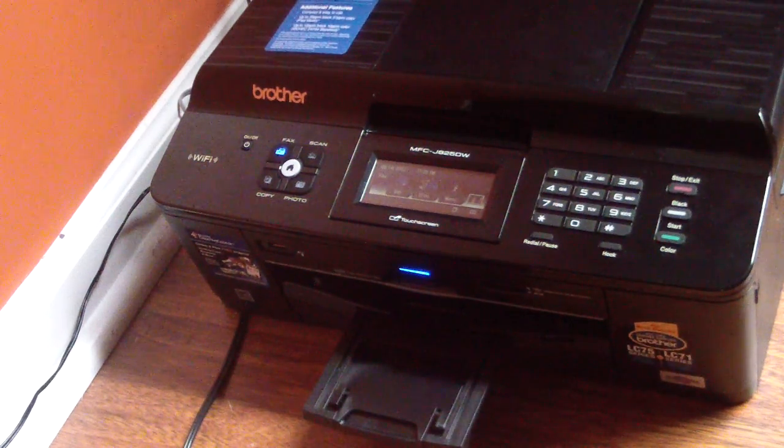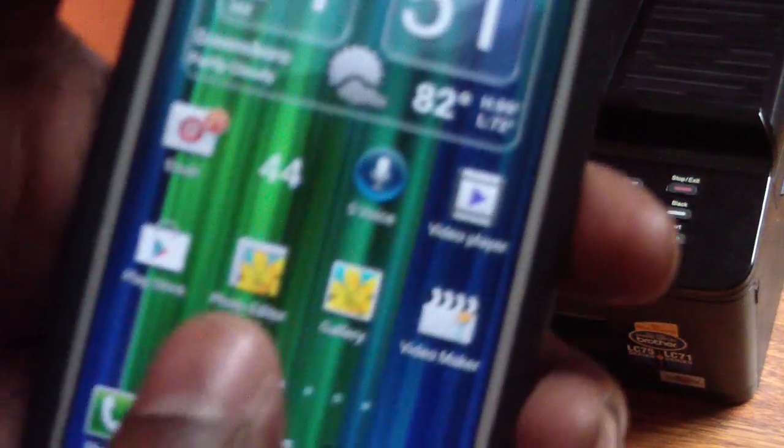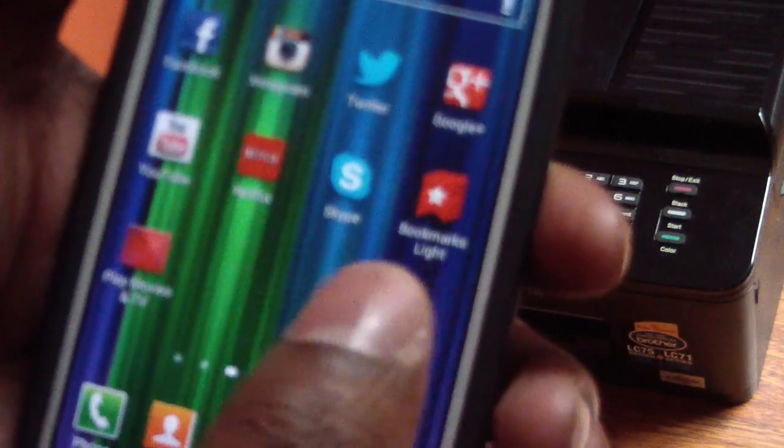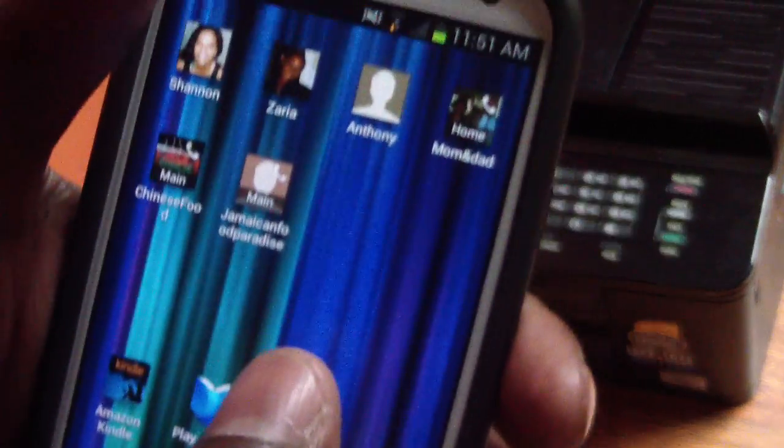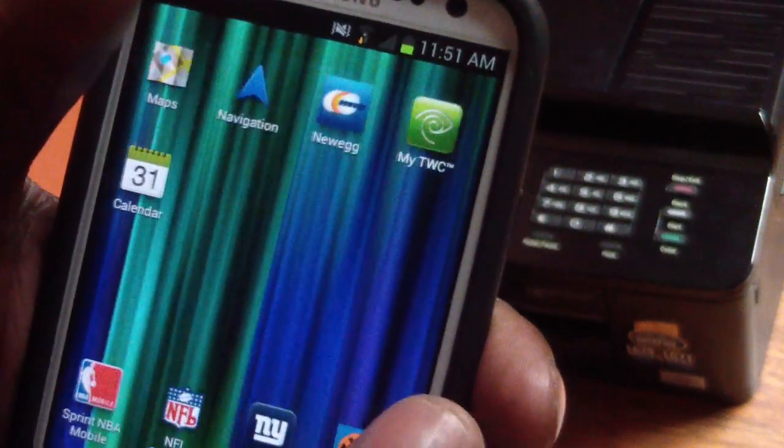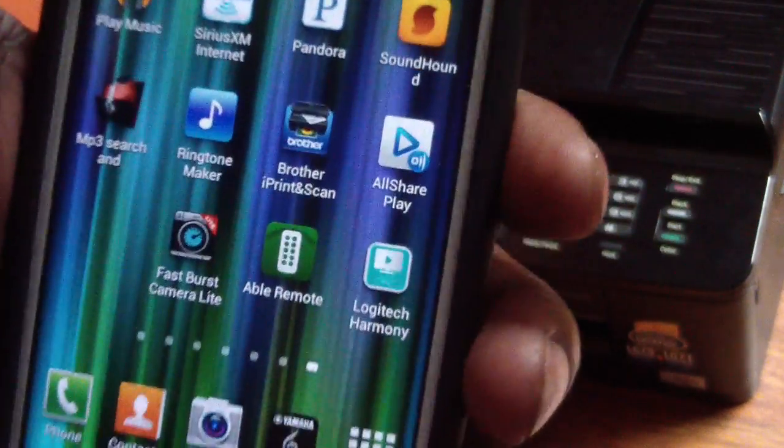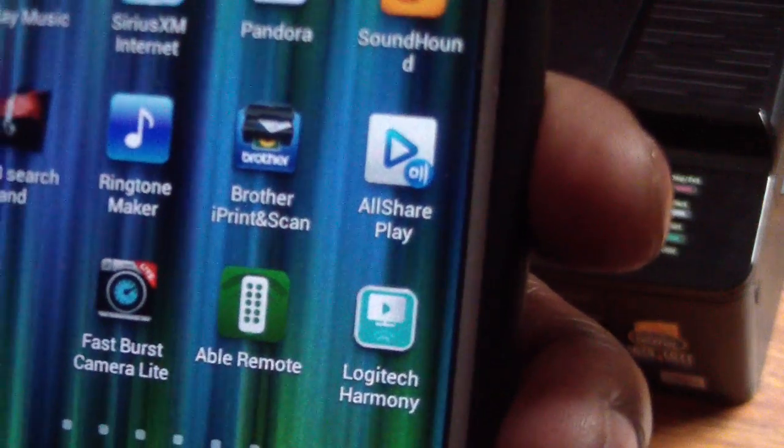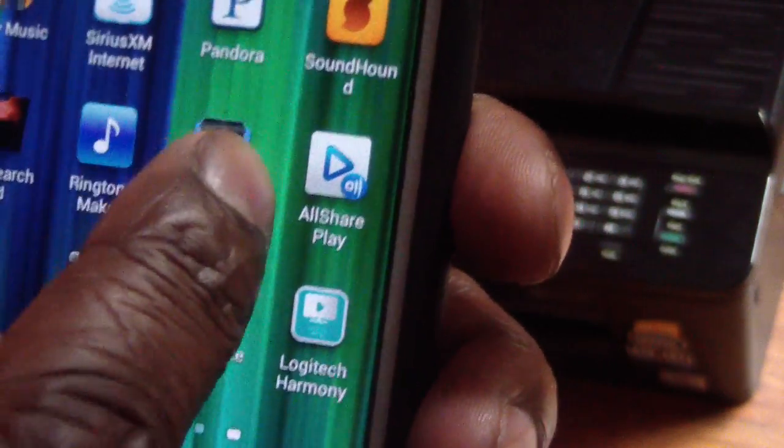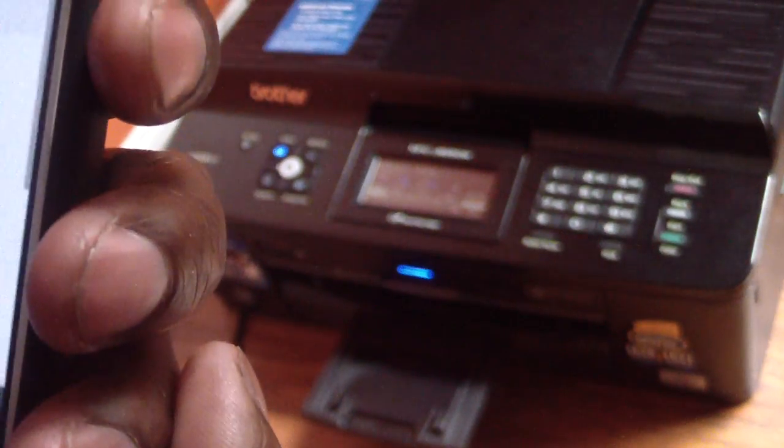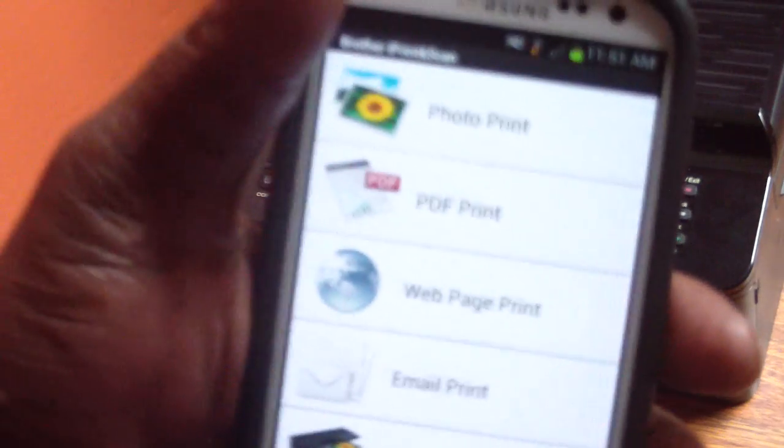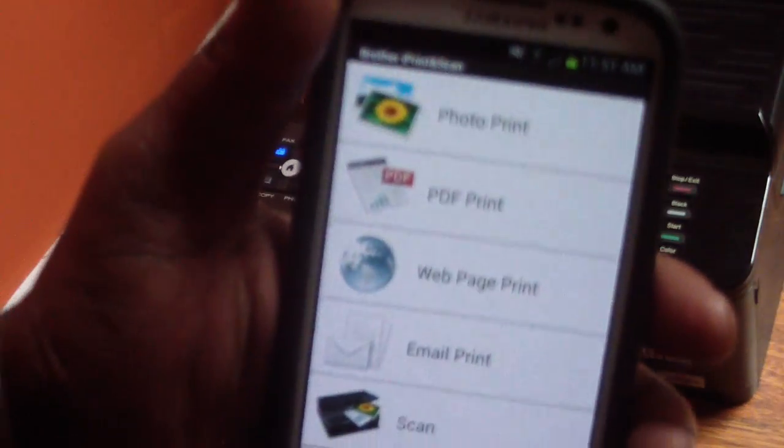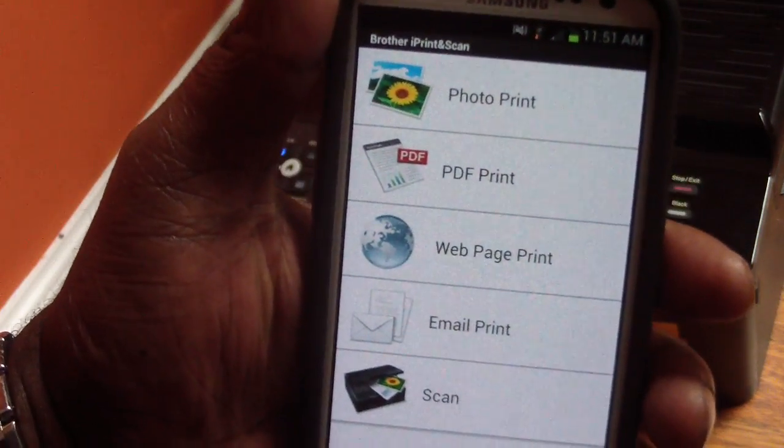So like I said, we're going to start on the app. Let me get there. Where's my Brother app? There it goes. See it? So I'm going to hit Brother app. Alright, so this is what we got.